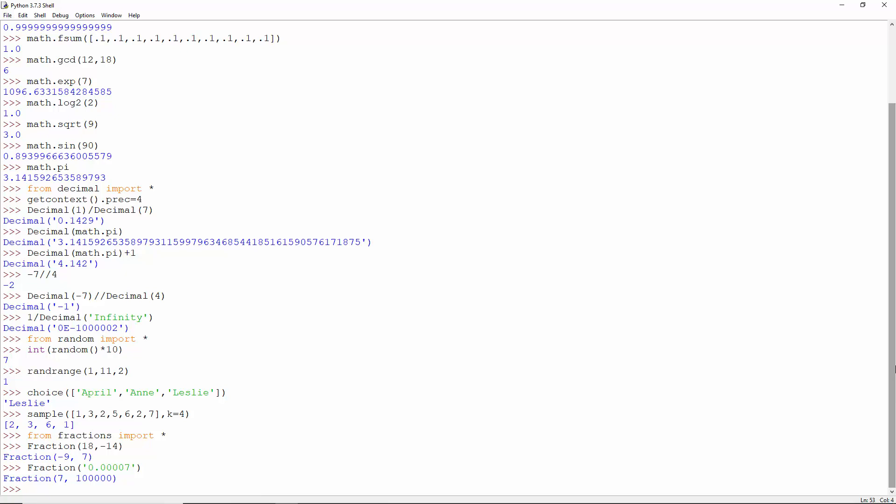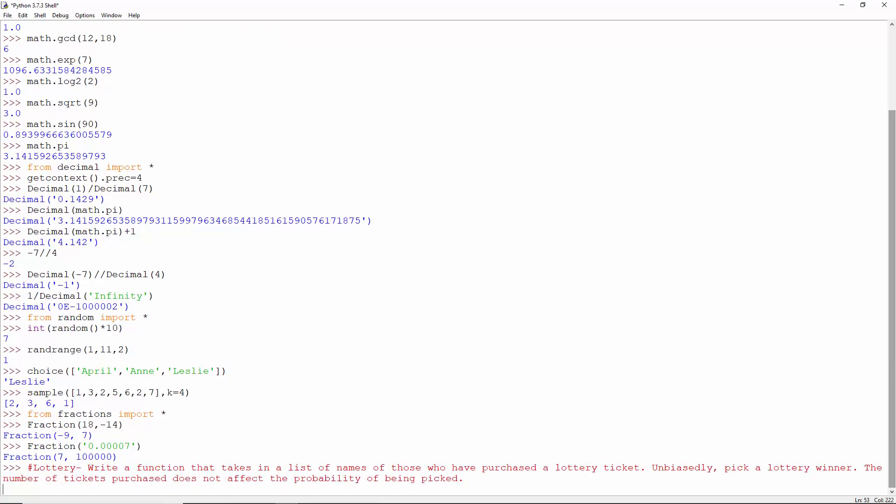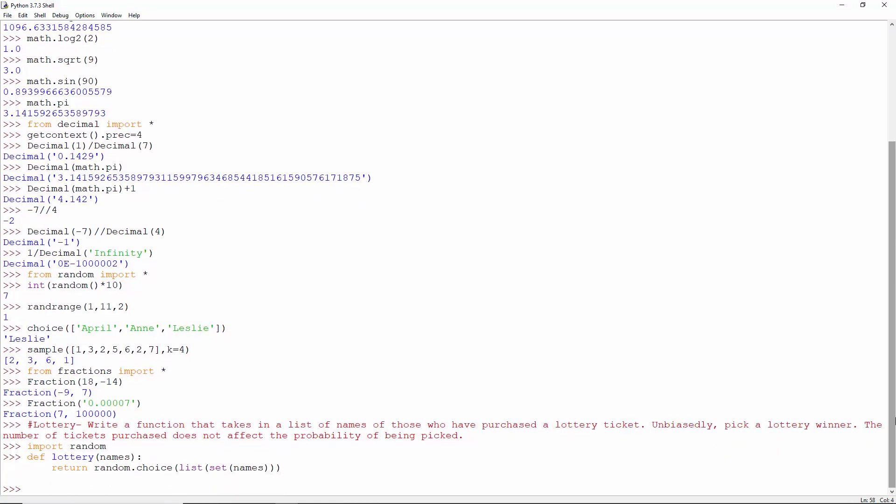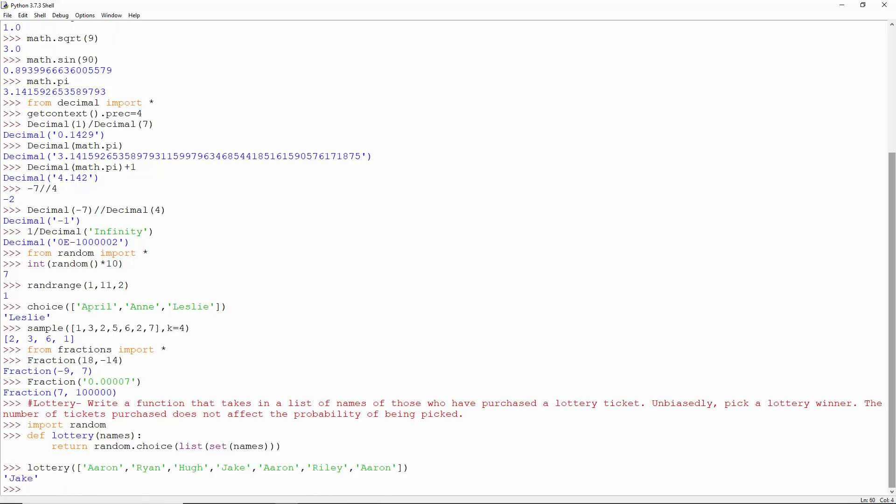Let's do a problem now. Write a function that takes in a list of names of those who have purchased a lottery ticket. Unbiasedly pick a lottery winner. The number of tickets purchased does not affect the probability of being picked. There's this lottery function that takes in a list of names. From the set of names, so no one has a higher chance of winning, create a list and pick a random value from this. Let's play around and see who wins.